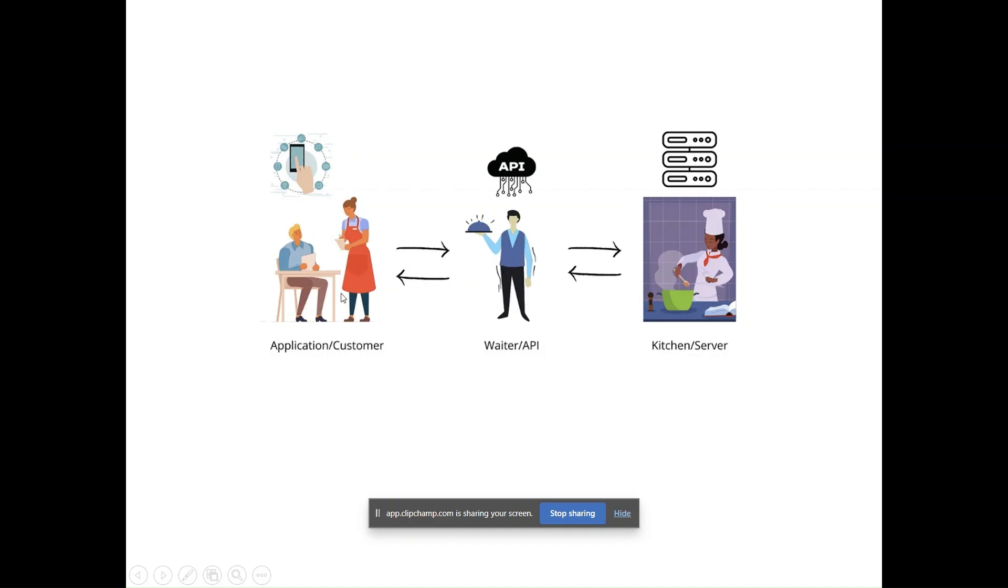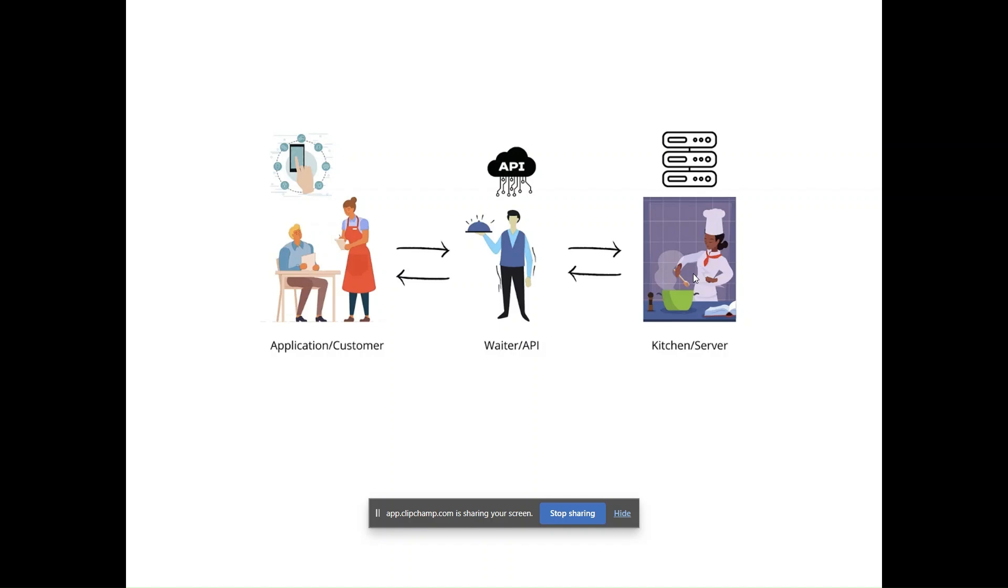Whatever things that we are requesting, API is working on that and all the data is present with the web server. In networking, APIs allow software to interact with devices like routers, switches, and controllers. This is the foundation of automation and programmability.